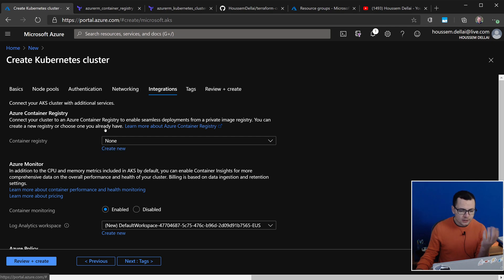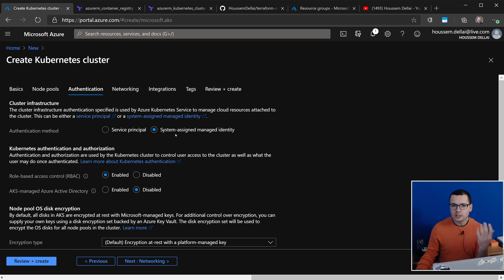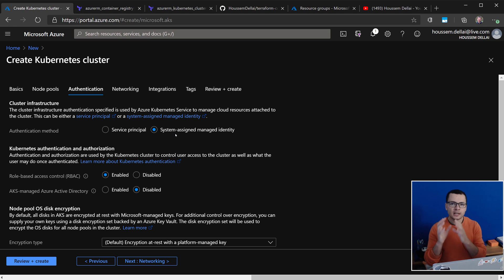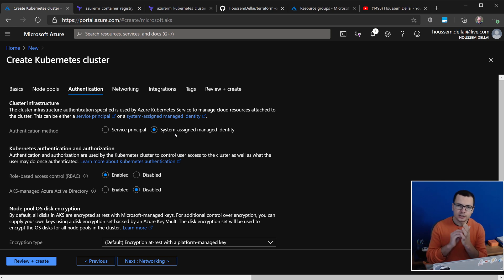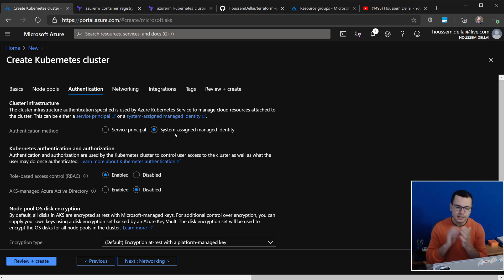To see this option, make sure you select, in the Authentication tab, the System Assigned Managed Identity, because this means that your AKS cluster needs to be using the managed identity. So a managed identity will be provisioned for your AKS cluster.